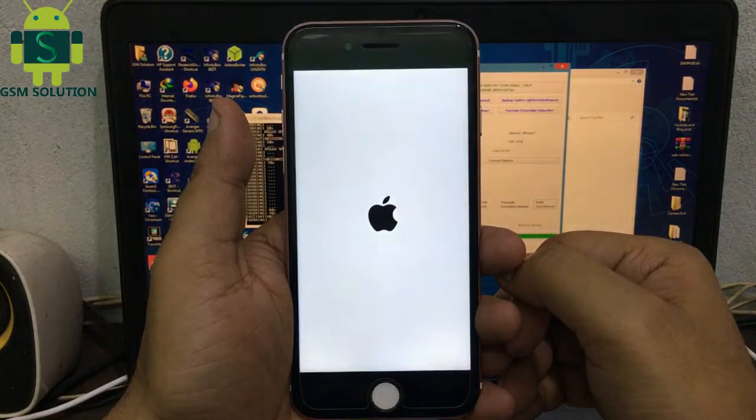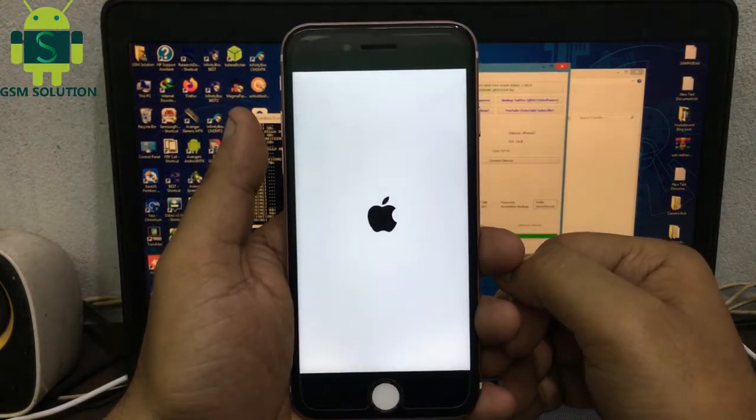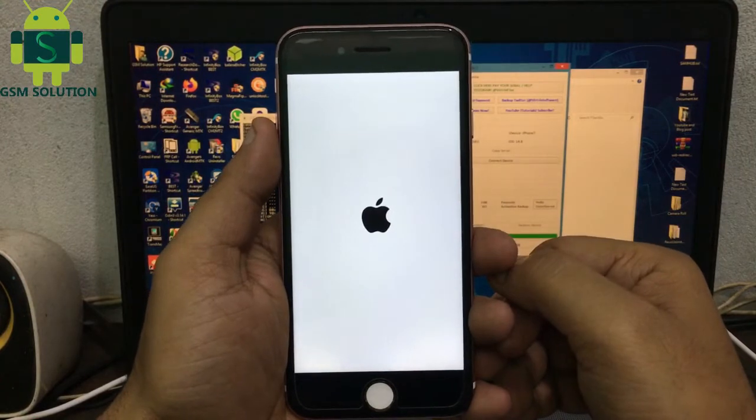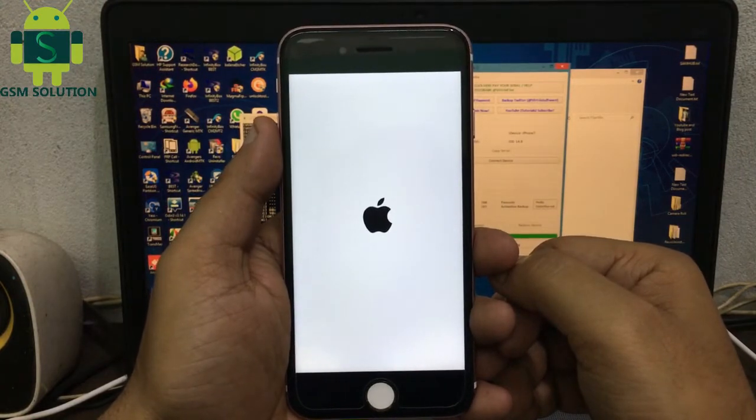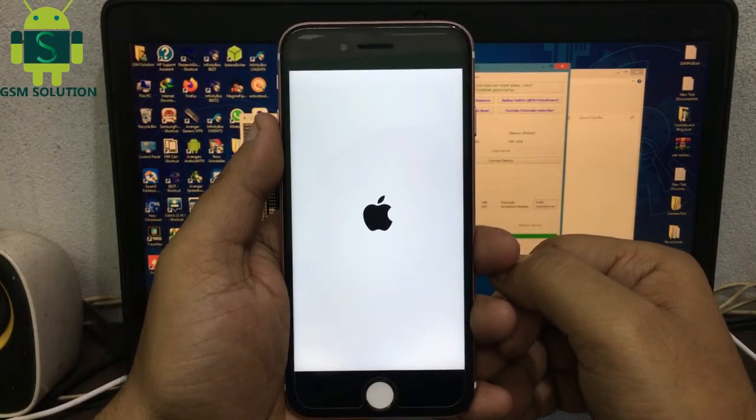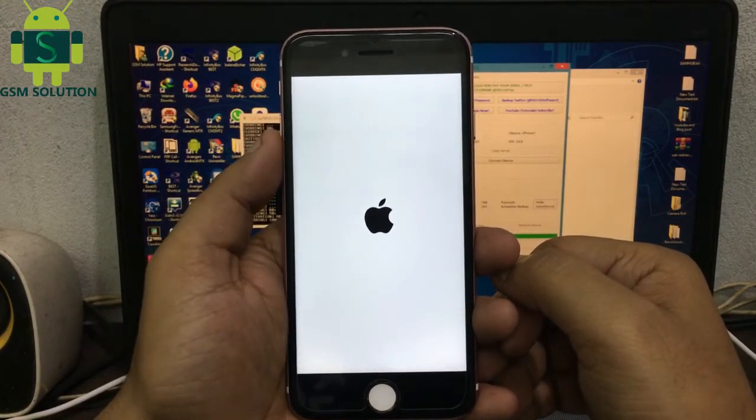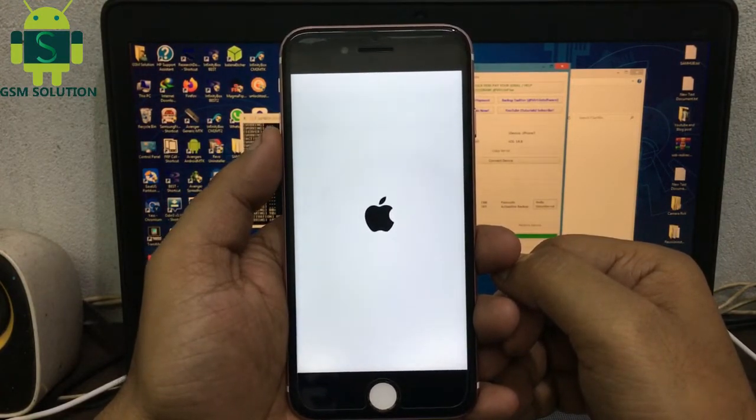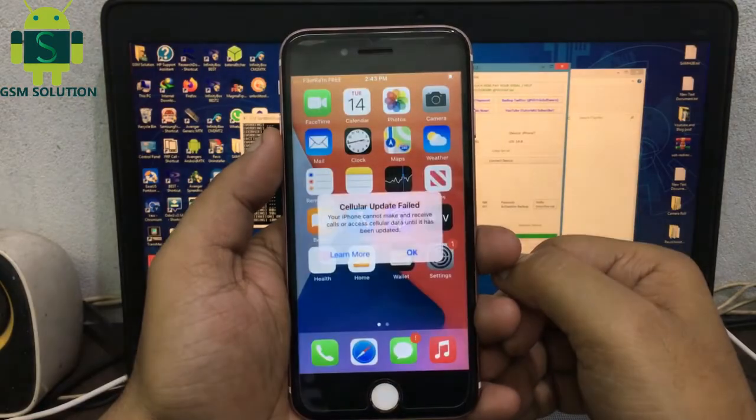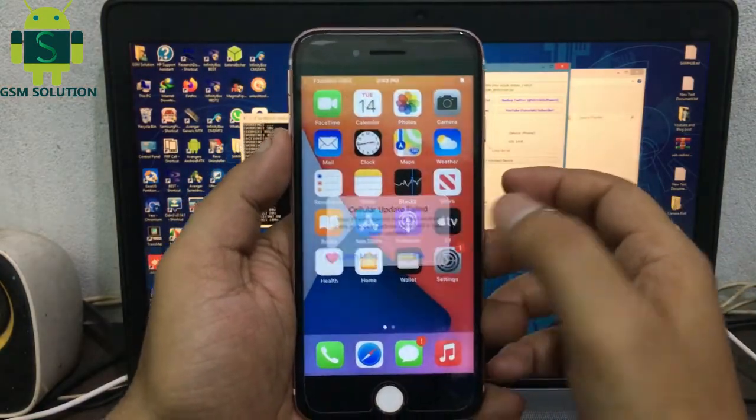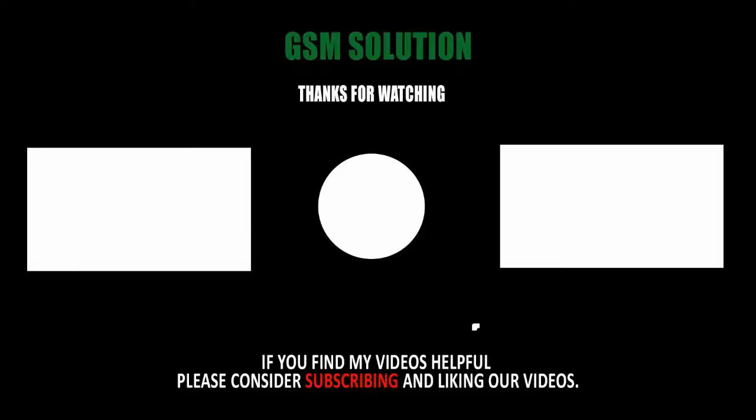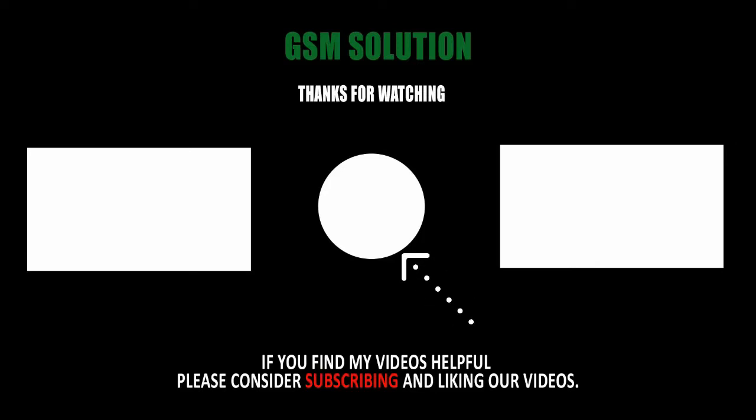iPhone, iPad, and iPod account bypass for iOS 14.8 is complete. Thanks for watching my video. Please support me by liking, sharing, and subscribing to my channel.